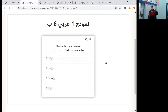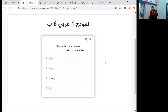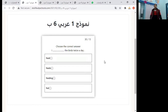Number three: choose the correct answer. I ___ the bird twice a day. Options: feed, feeds, feeding, or fed. The answer is 'I feed' — verb infinitive, first person. I feed the bird twice a day.